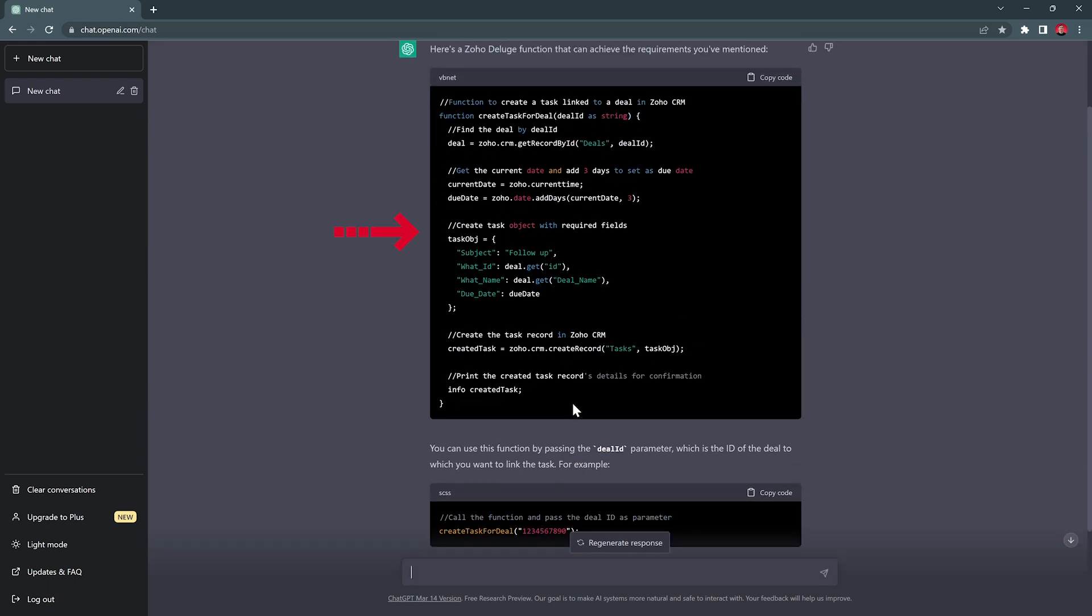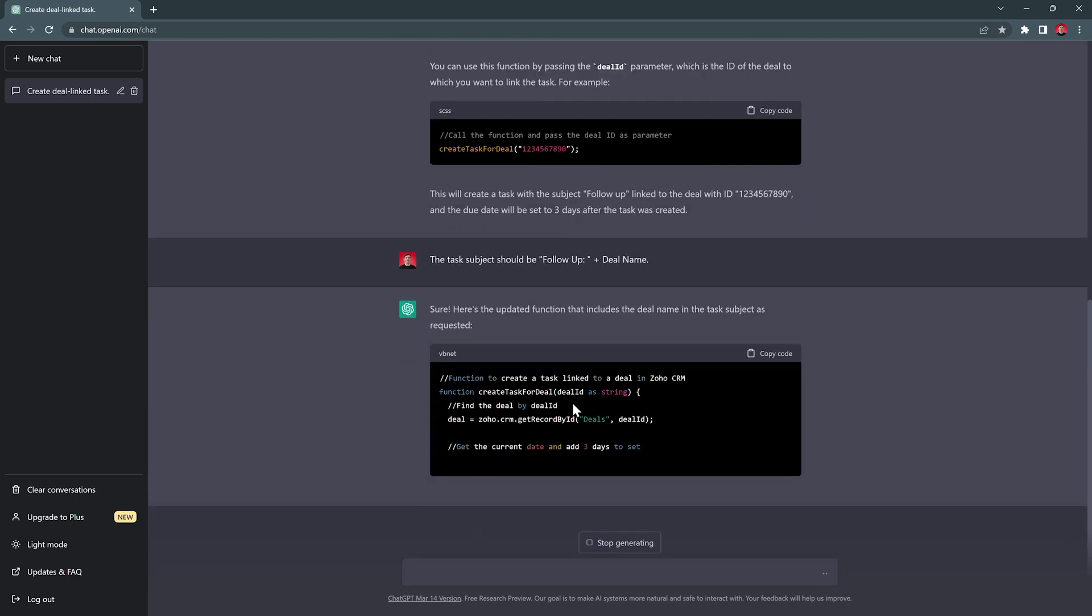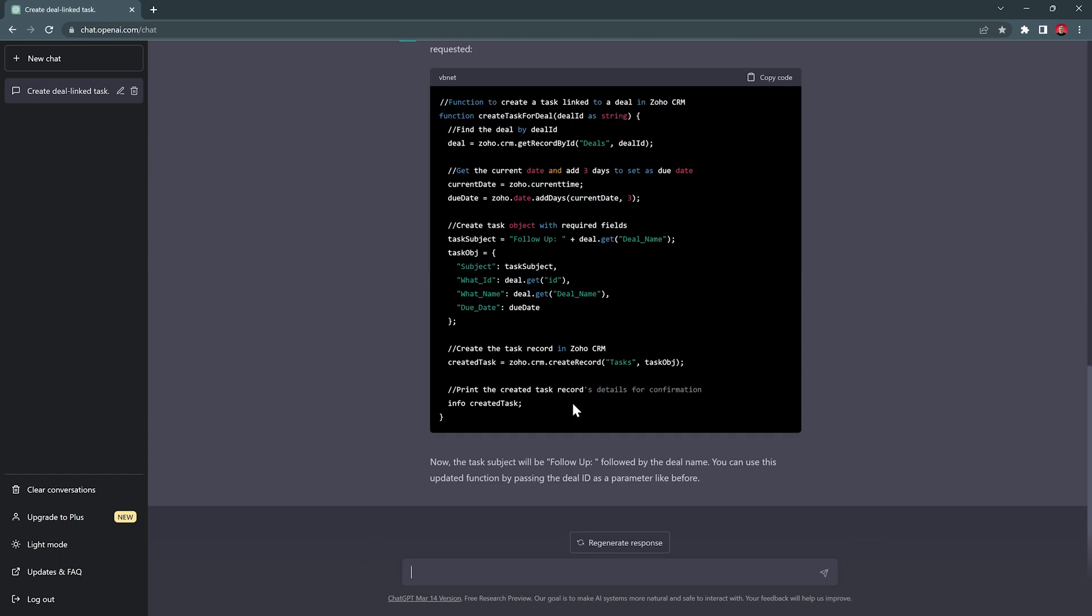Here we have the code and it looks okay, but actually I would like to change the subject. So the new prompt is the task subject should be follow up plus the deal name and enter. Let's scroll down and it looks like the code was updated. And now the deal underscore name is part of the subject.